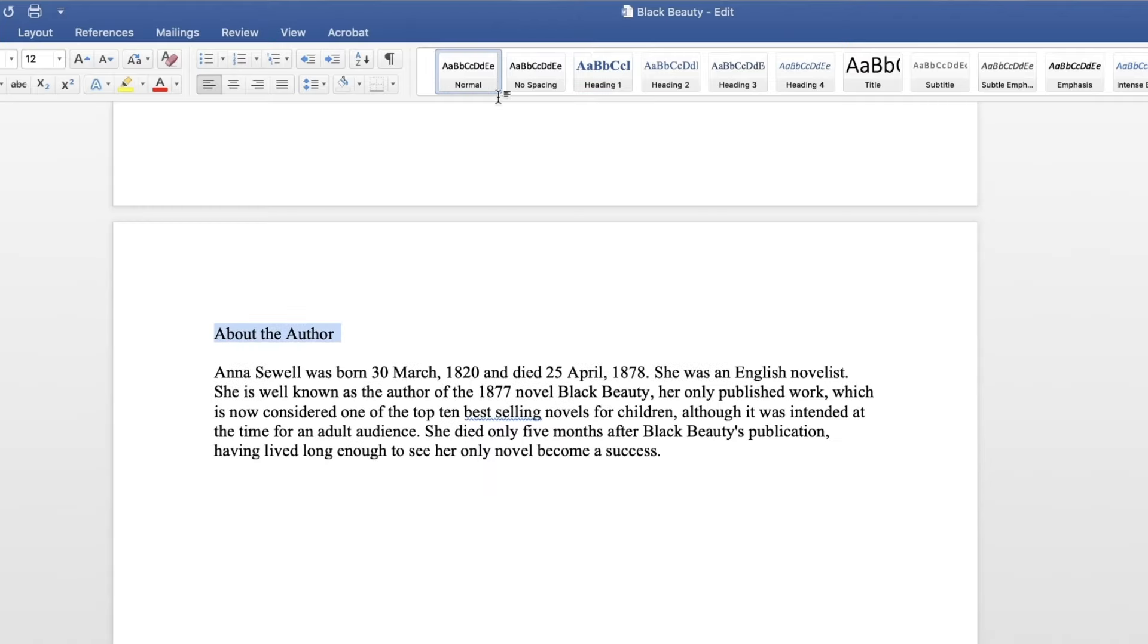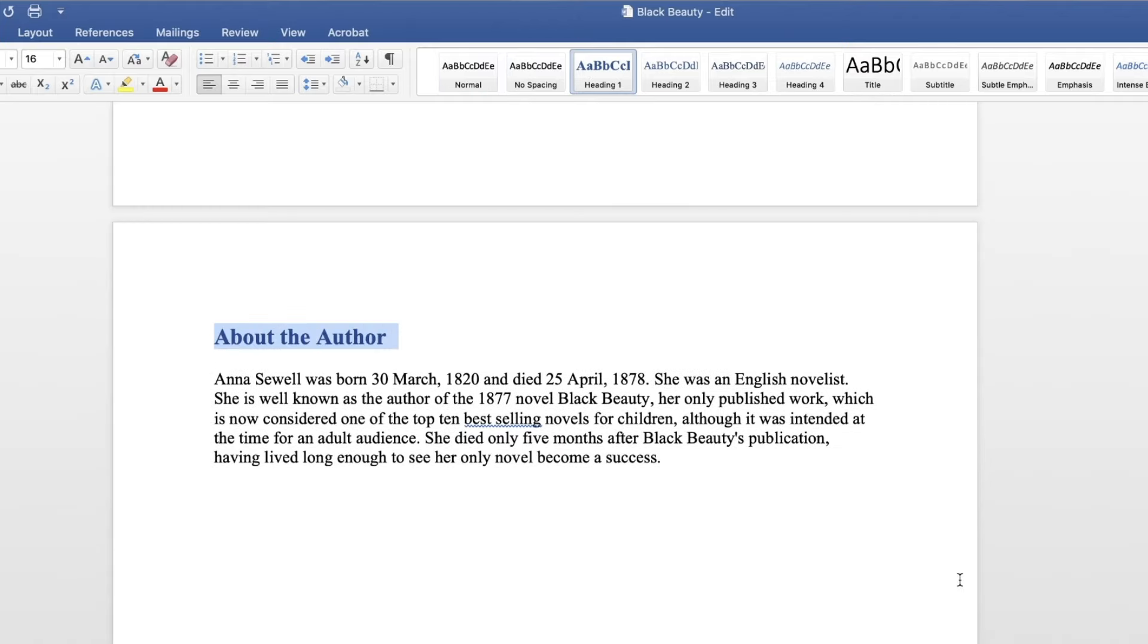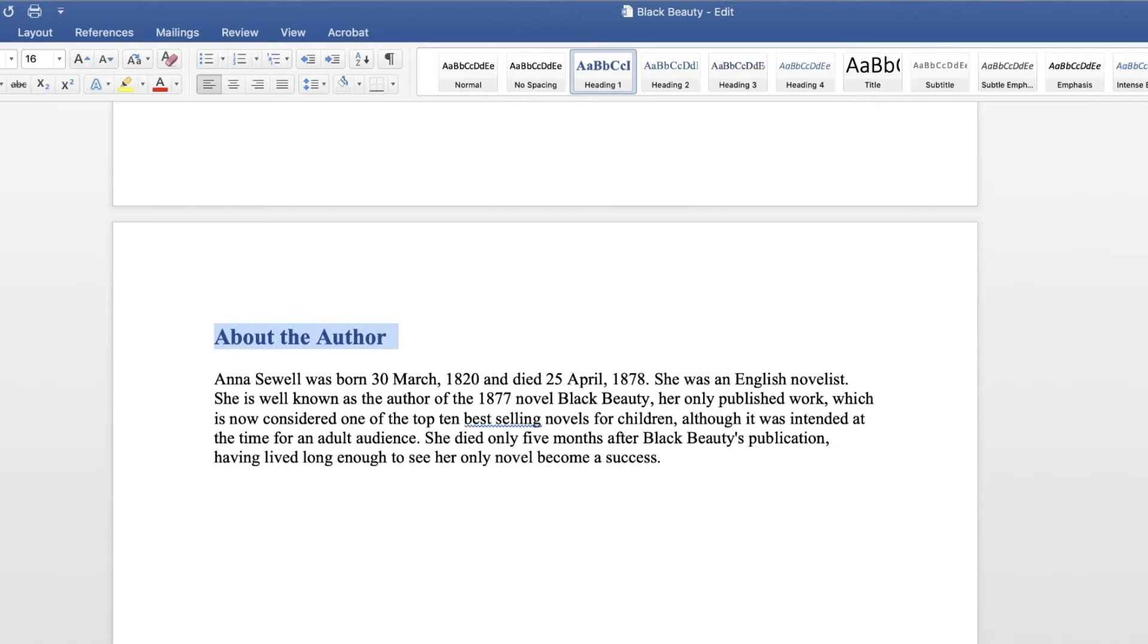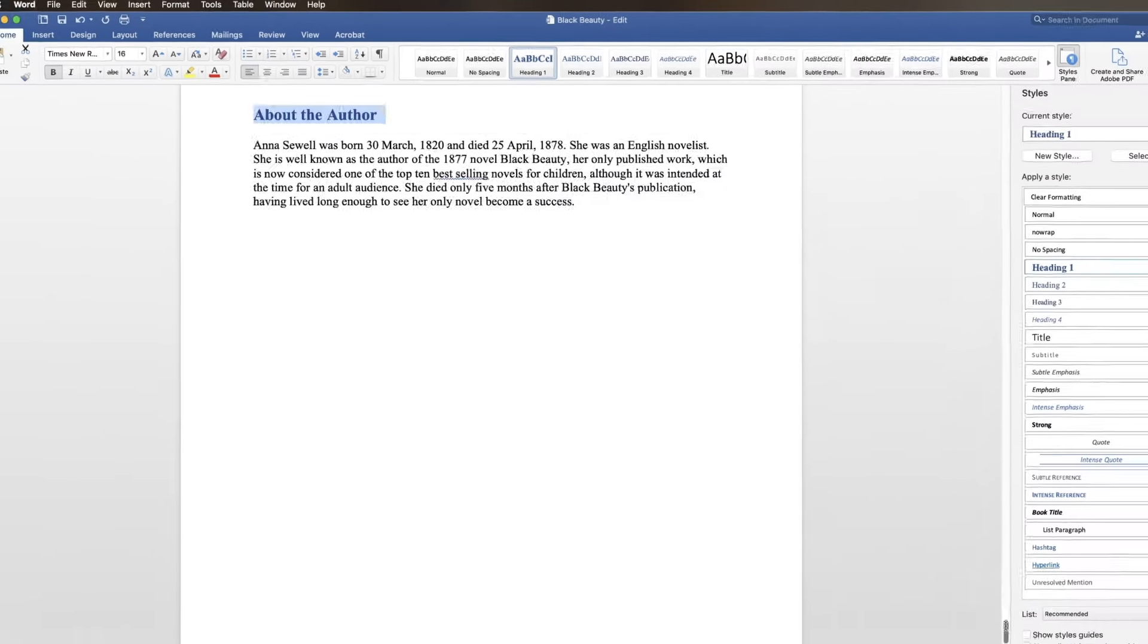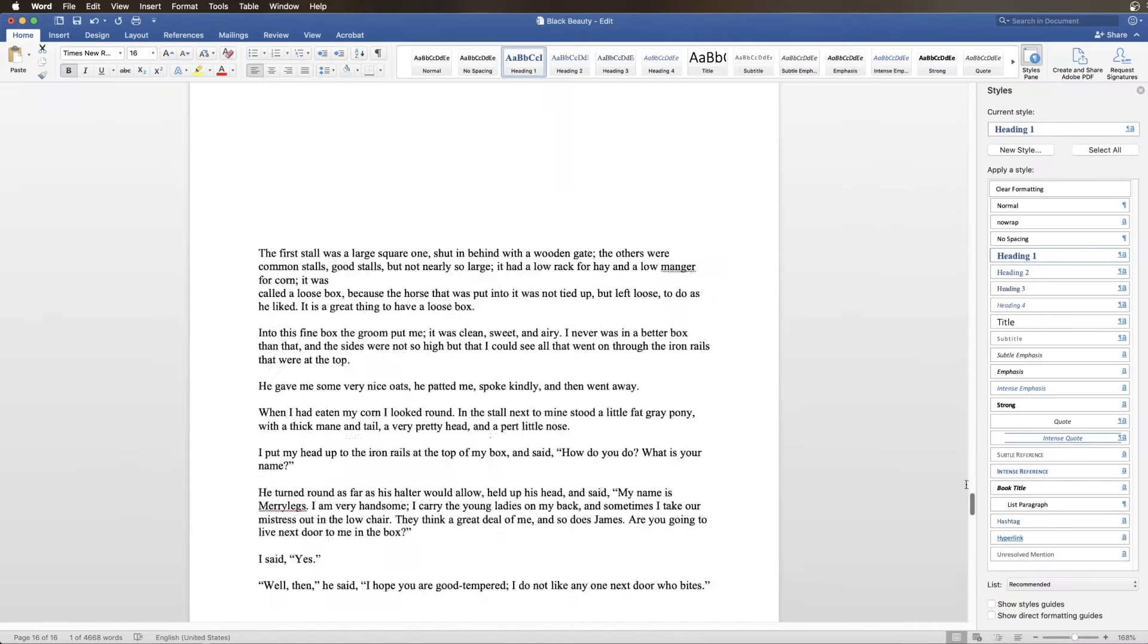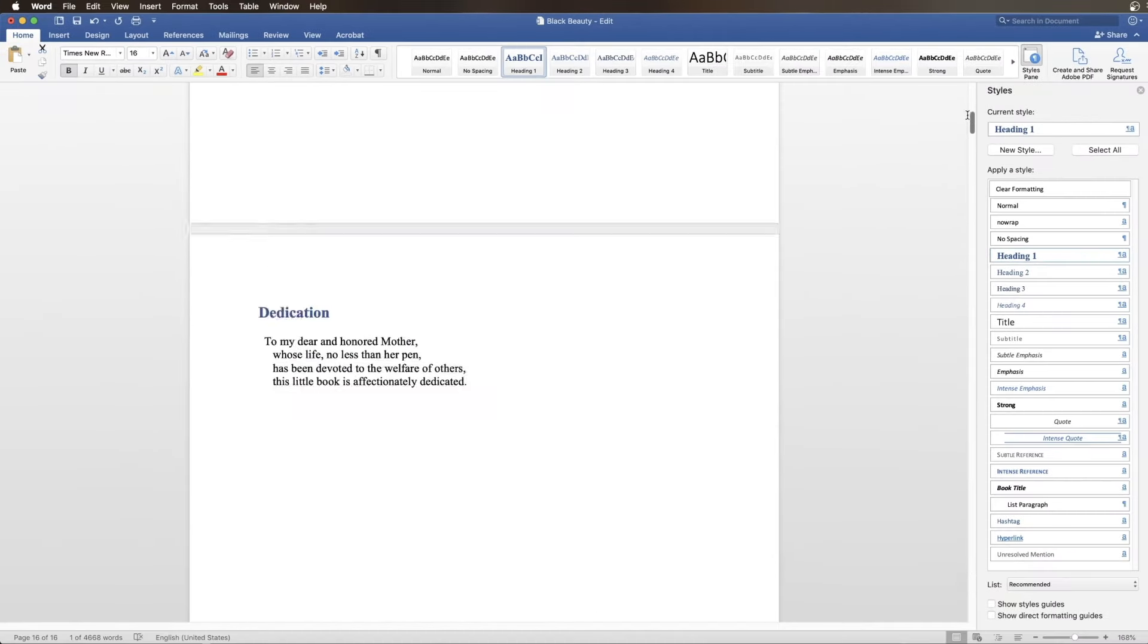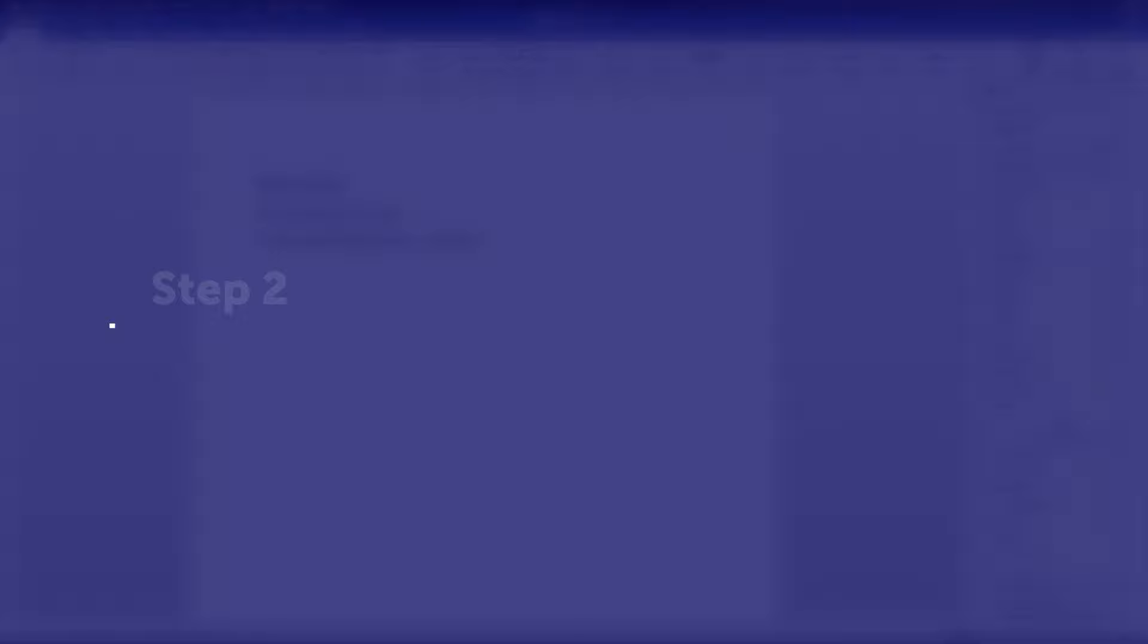Remember, only apply the heading style to the line containing the name of your content, not the content itself. This will ensure the NCX file only contains links and not large passages of text.